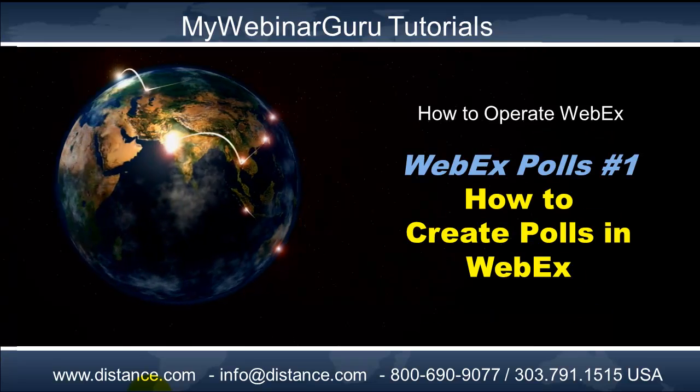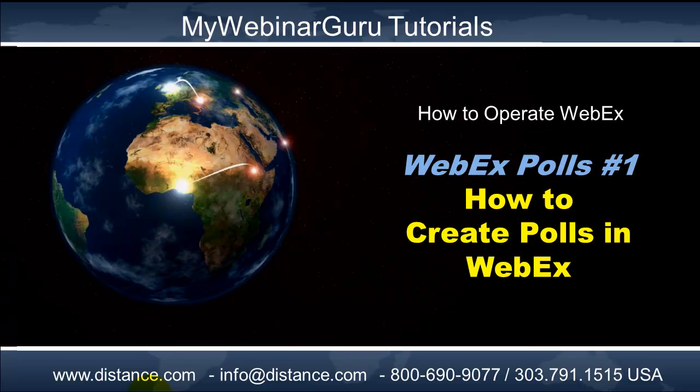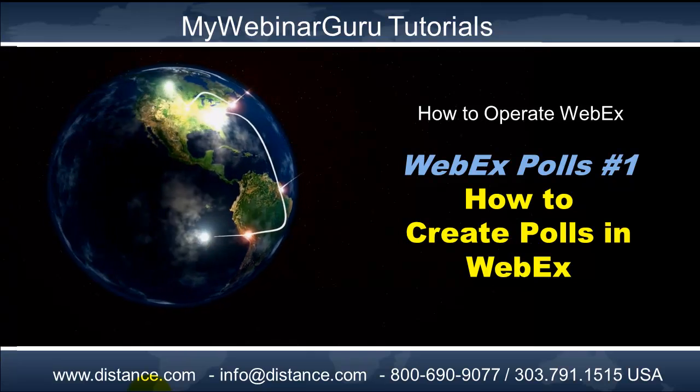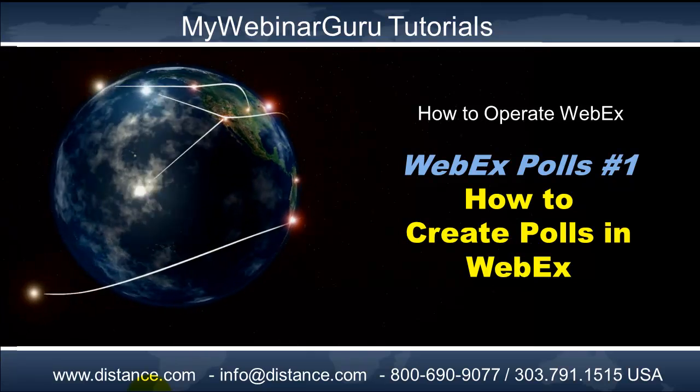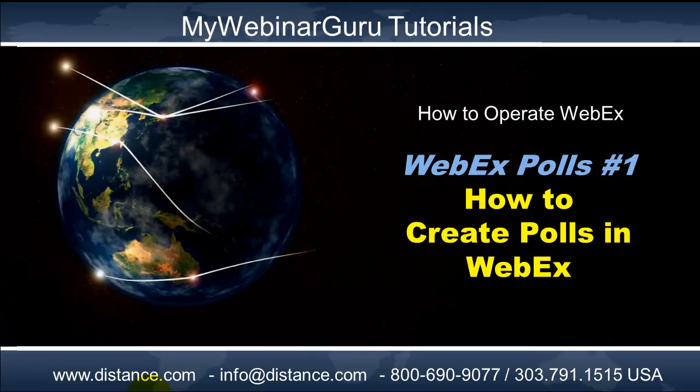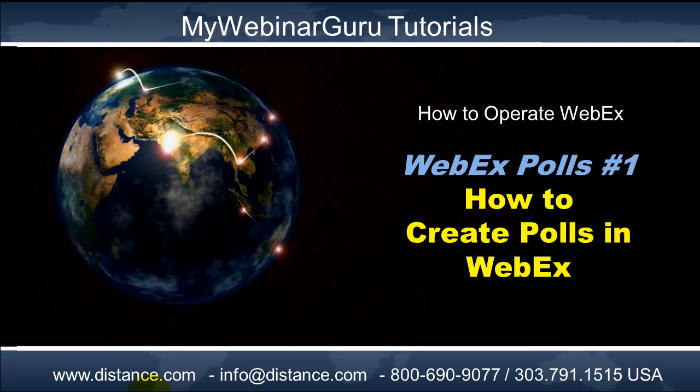So this concludes the first of the tutorials on WebEx polls, How to Create the Polls in WebEx. This is Dr. Jacqueline Costner, the Webinar Guru, looking forward to seeing you in Part 2.